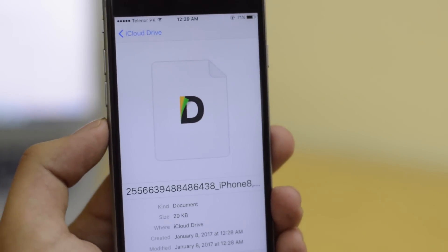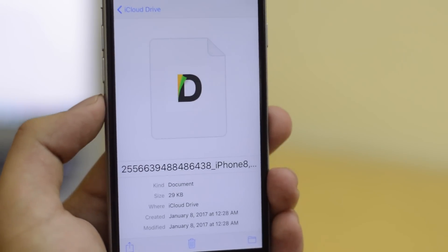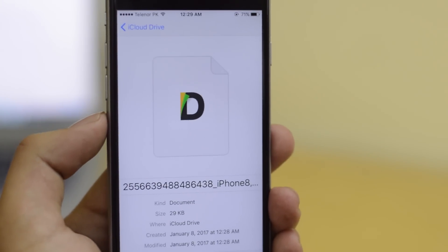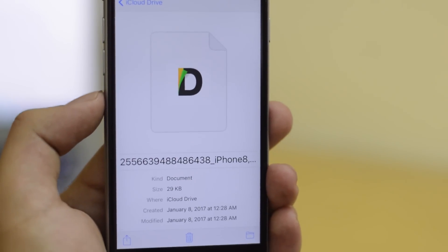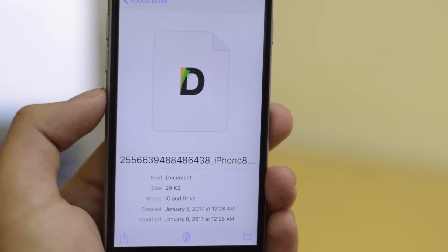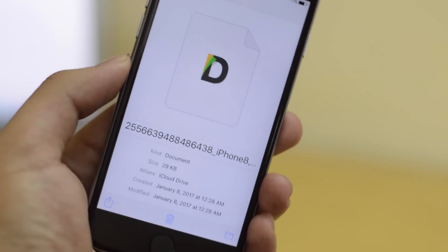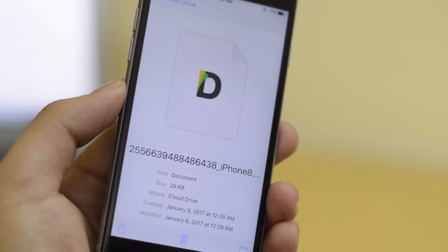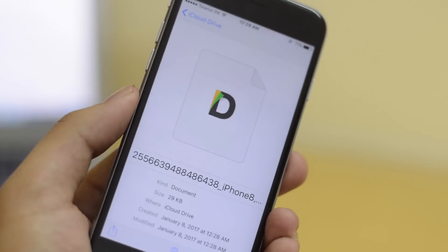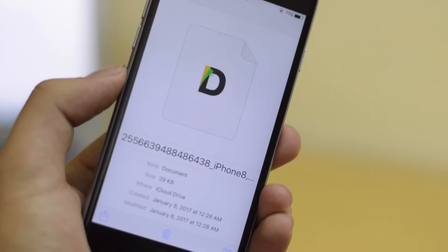So if you happen to upgrade to iOS 10.3 and a jailbreak comes out for iOS 10.2, you can downgrade back to iOS 10.2 whenever you feel like it and jailbreak your device.